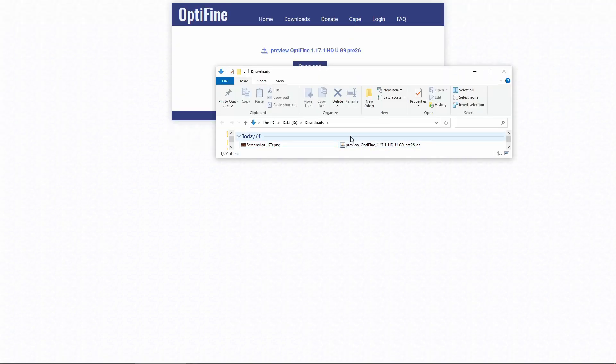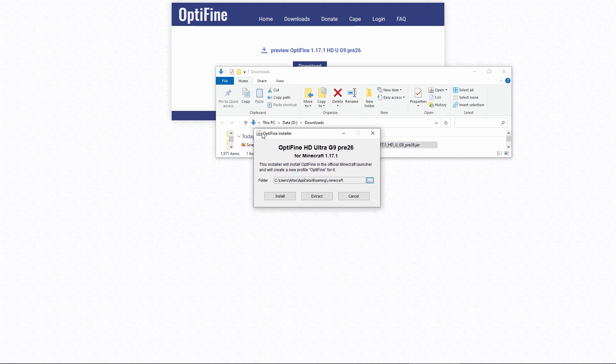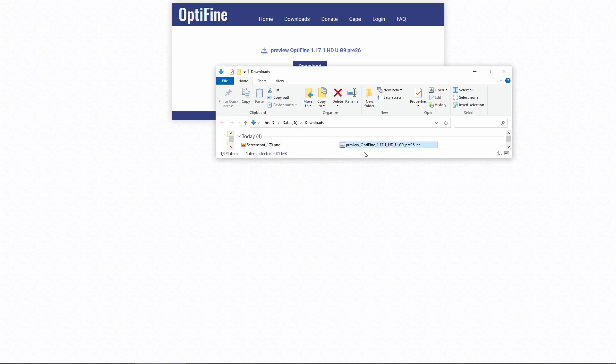Once downloaded, open the jar file by double-clicking it. When you open it, it should automatically select your .minecraft folder—if it doesn't, you can select it manually. Then click install. You should get a message that Optifine is successfully installed, and you can close this window.